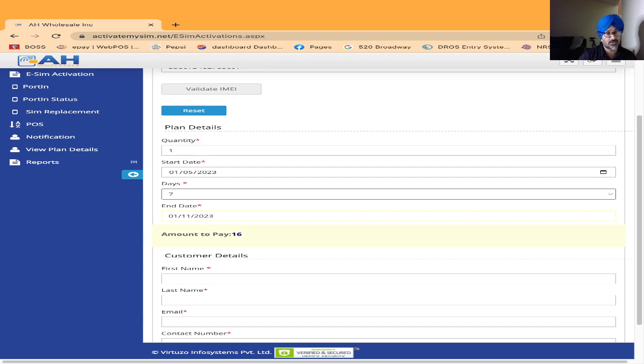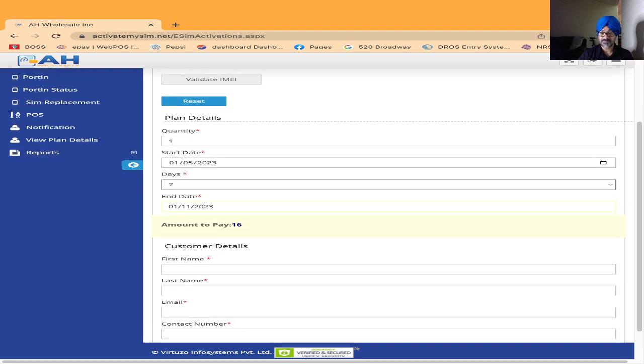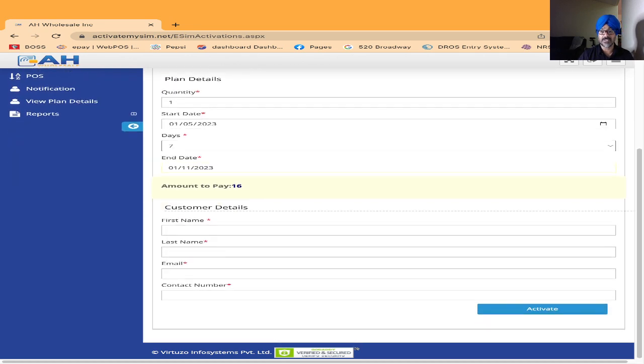If you scan your QR code before that you can do it, but it will not work. It will start working on January 5th because I put January 5th. After that, the next column is customer name, so I'm just putting my name.